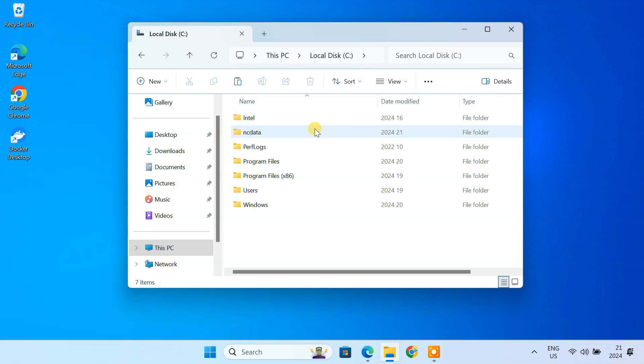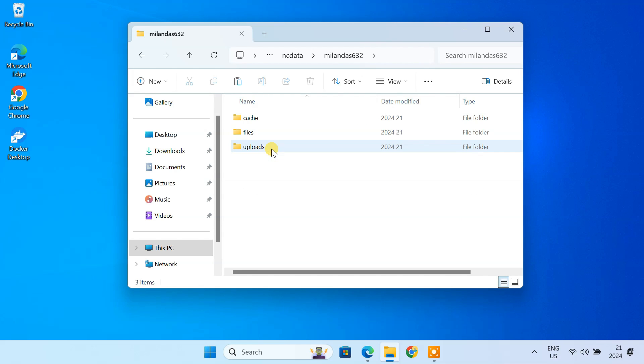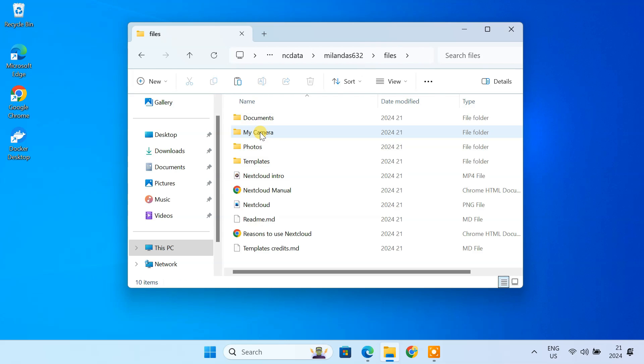Nextcloud stores all your files in the ncdata folder in your C drive. As all the uploaded files are stored on your own computer, you do not have to worry about your data privacy.